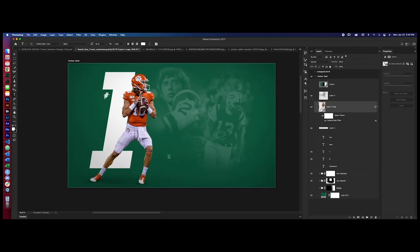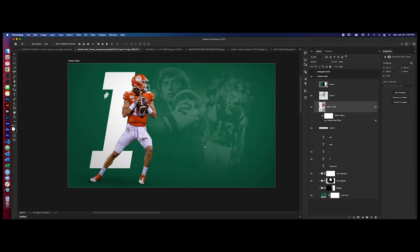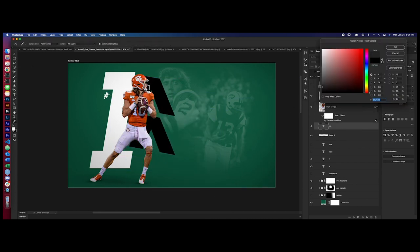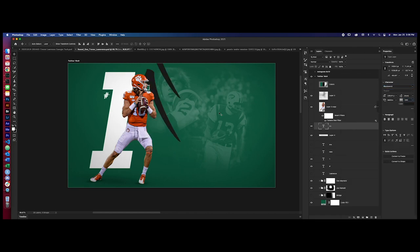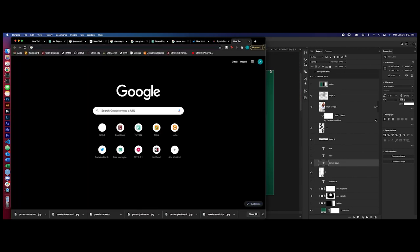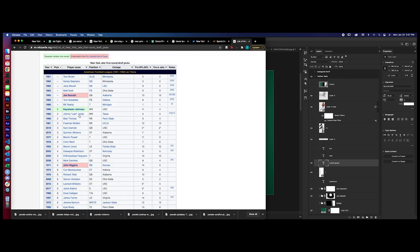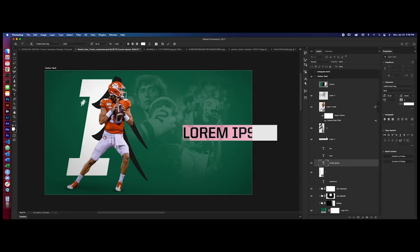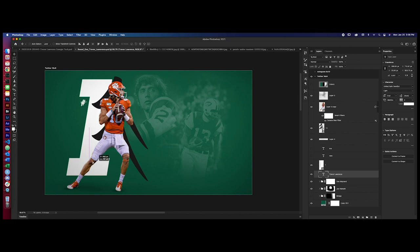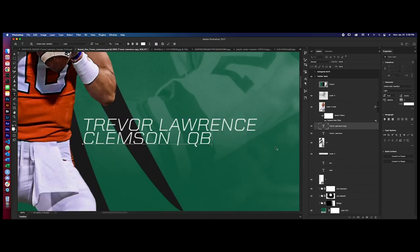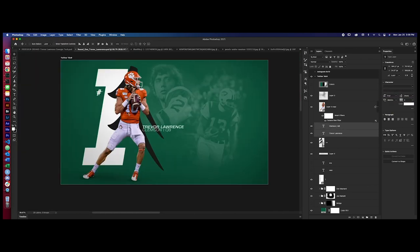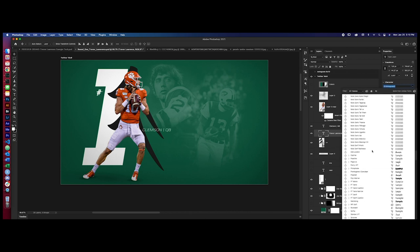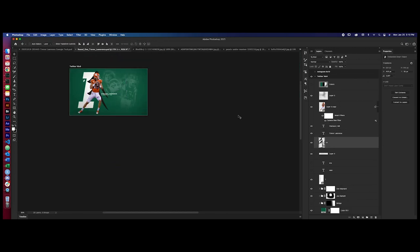This is also interesting to see the process. A lot of people message me asking about the actual process of coming up with designs. You can see here he's gone through six or seven different ideas and not one necessarily stuck out. So he keeps trying different things. That's what the creative process is.